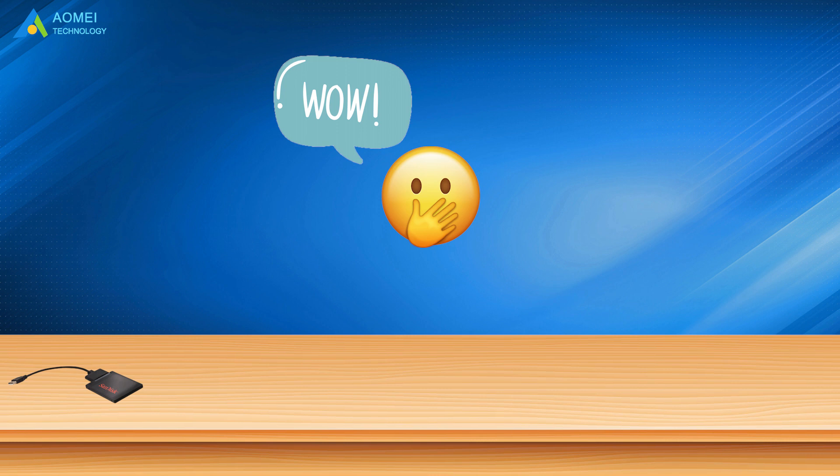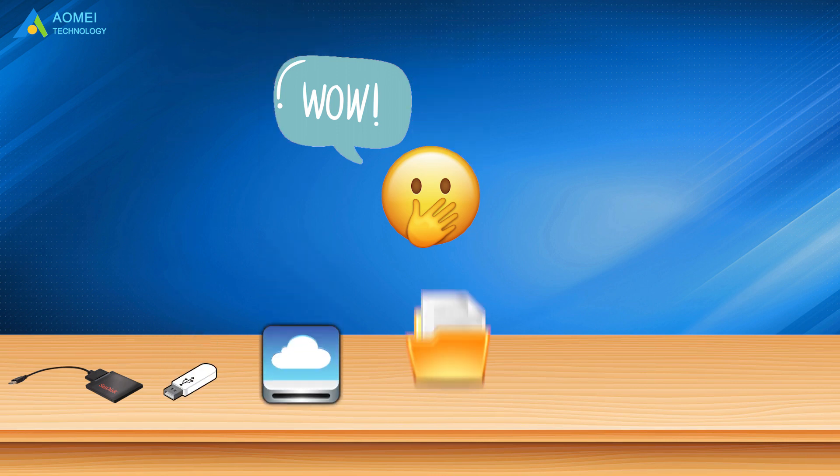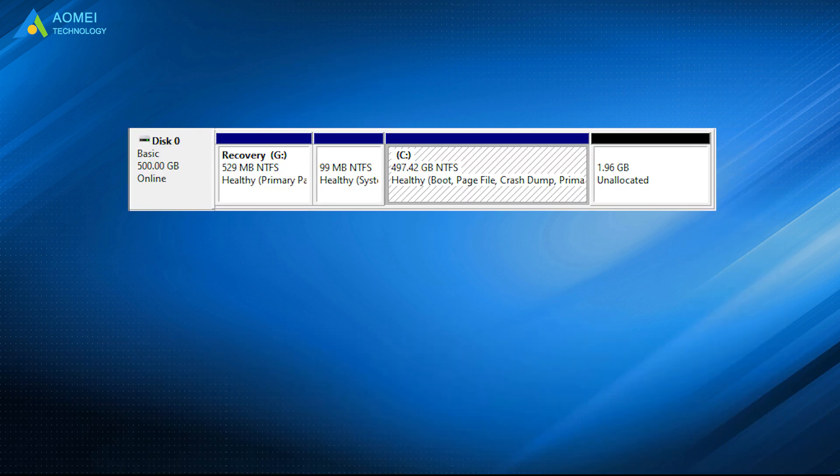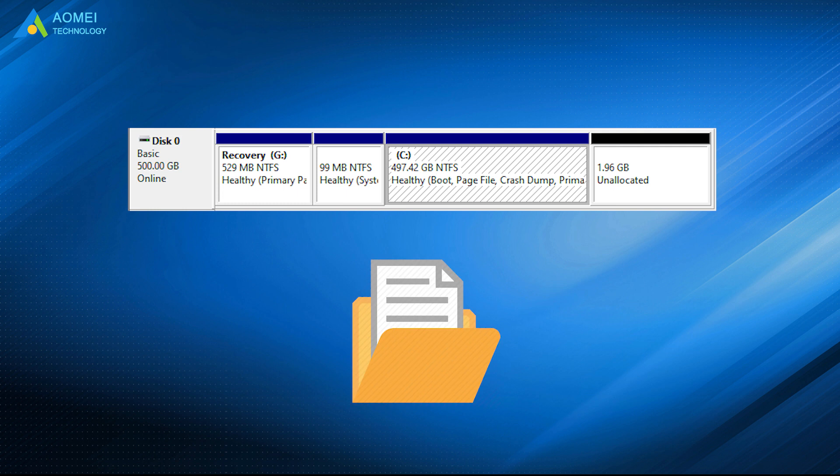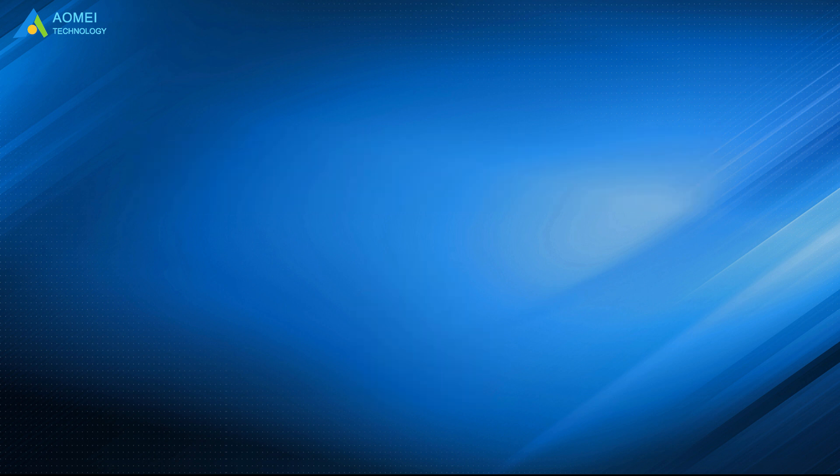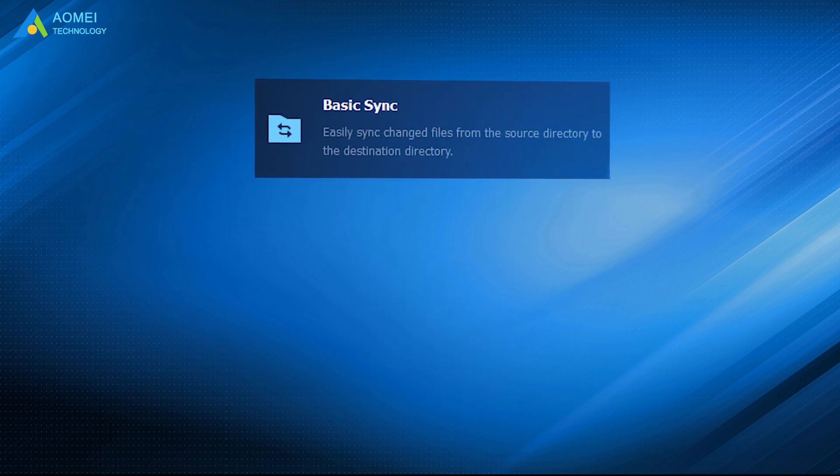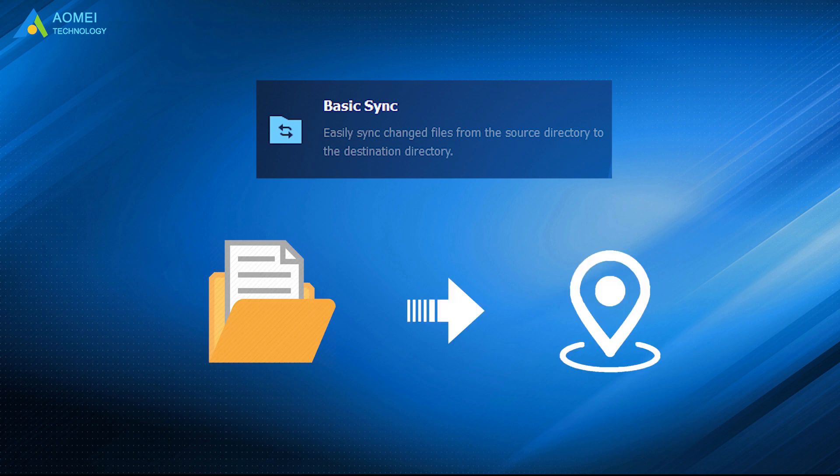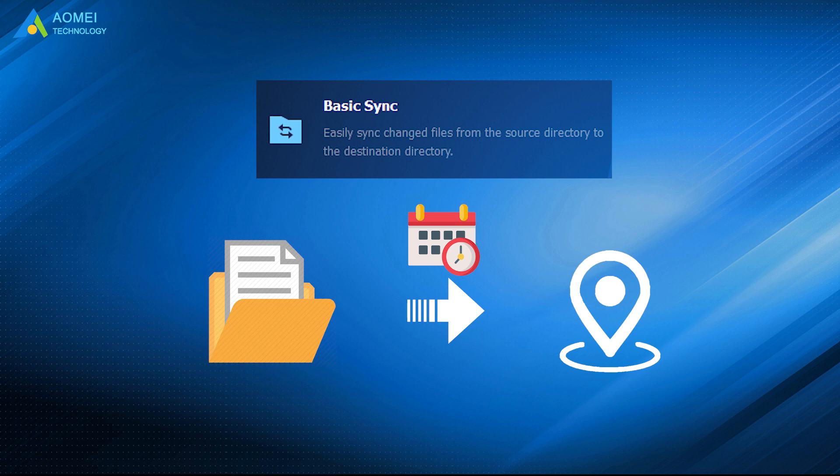including external hard drive, USB flash drive, cloud drive, desktop folder, network share, and NAS in command prompt, and copy living operating system volumes and open files. Besides, the basic sync feature in AOMEI Backupper will help you copy files to target location with schedule modes in simple steps.